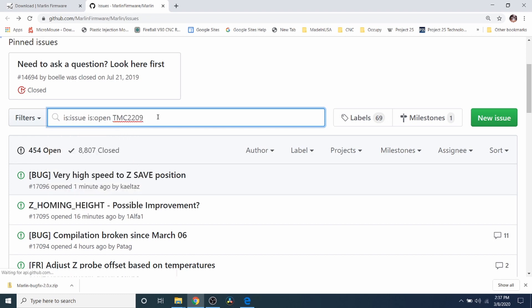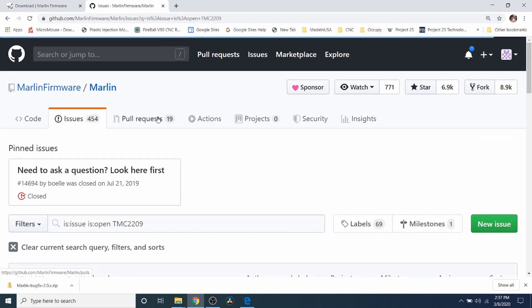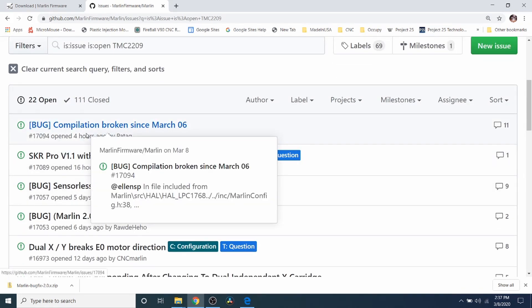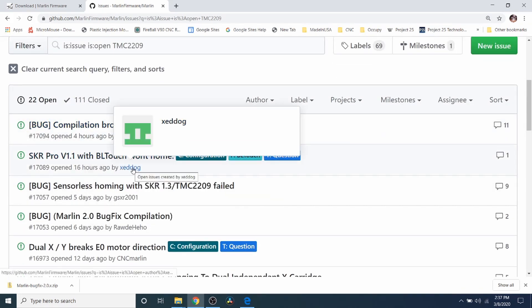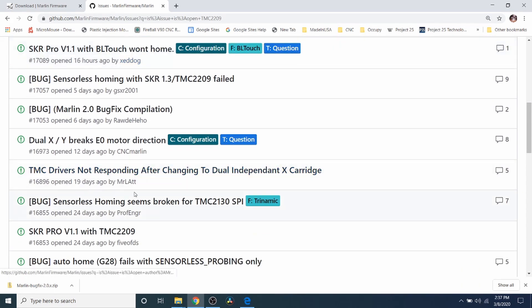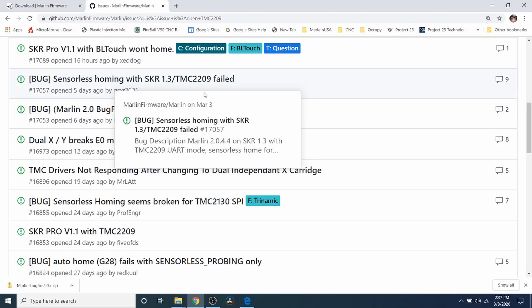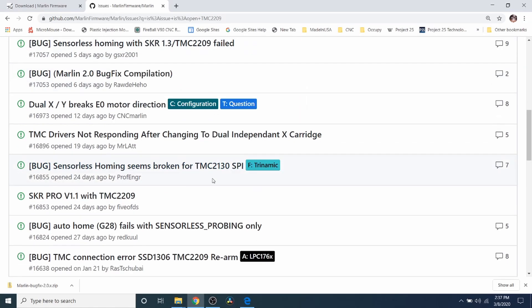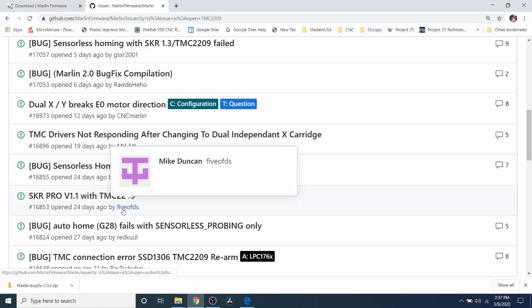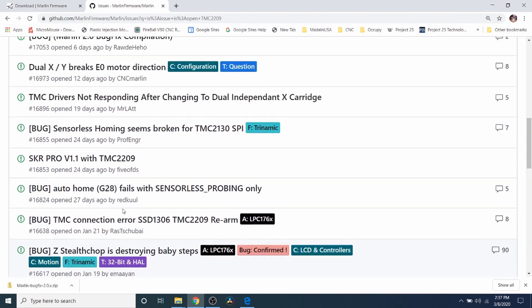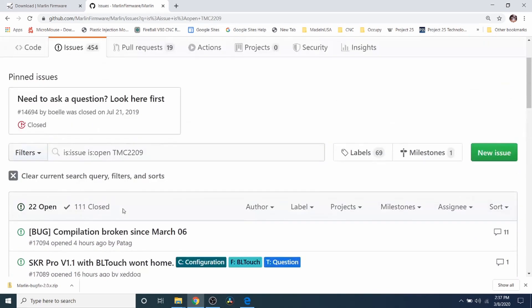And for instance, TMC2209, if you click enter, it'll show you the issues that are currently open and talk about what possible things might be occurring. So keep this in mind if you're interested in knowing what's going on because sometimes I may not have all of the answers.